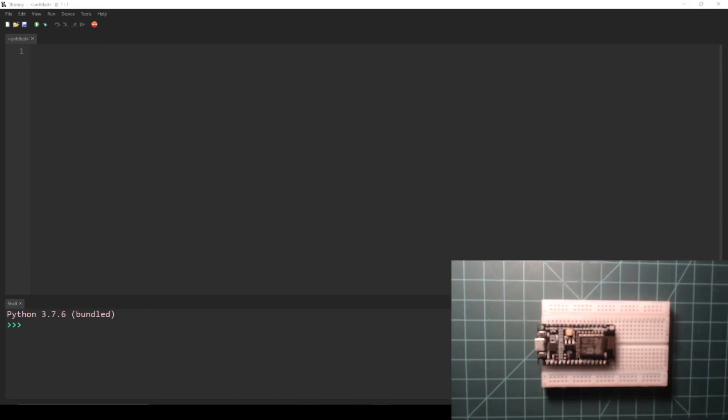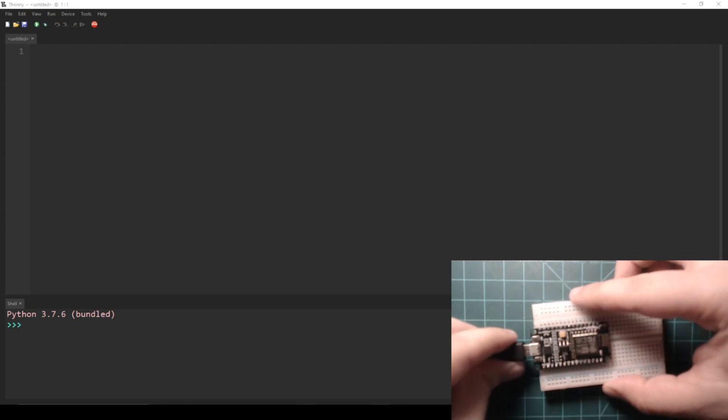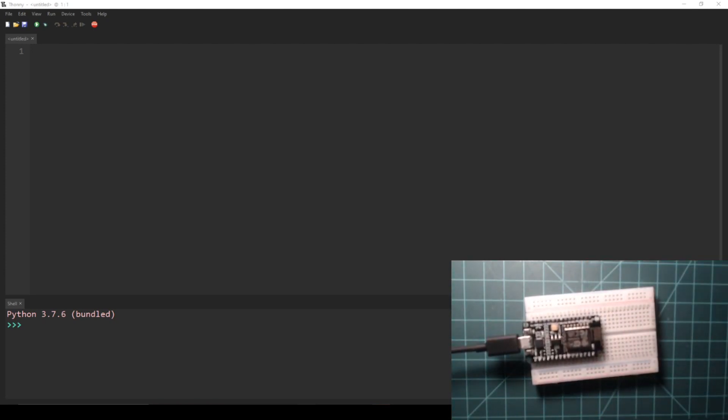Now let's make an API call with MicroPython on an ESP8266 NodeMCU. Plug your device into your computer.